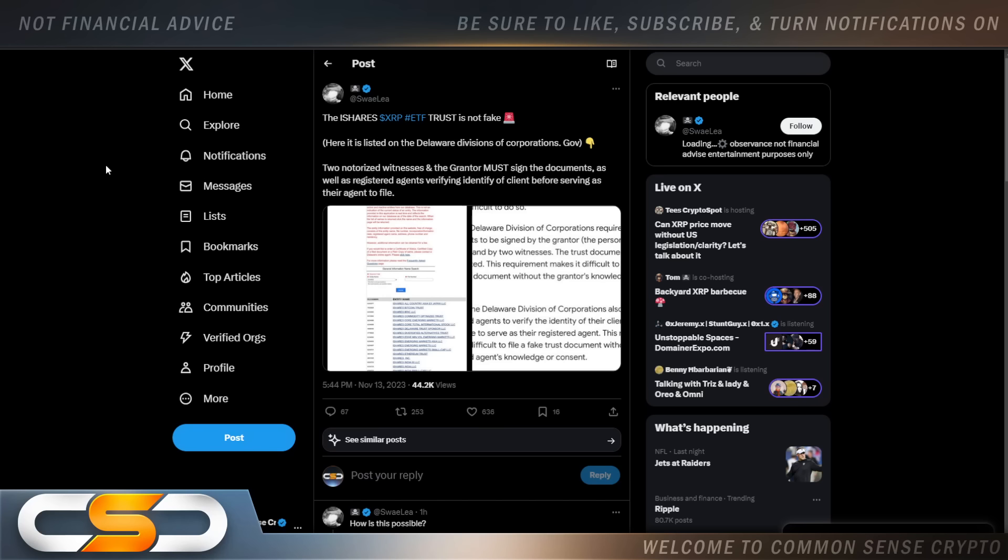Here's what I think happened. I think this absolutely was filed. I think somebody leaked that information out on Twitter, on X, and all of a sudden the price of XRP took off. But now we have to wait and see what happens from here.